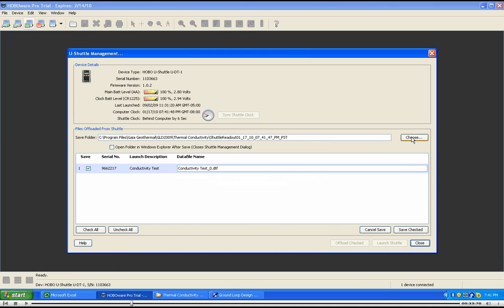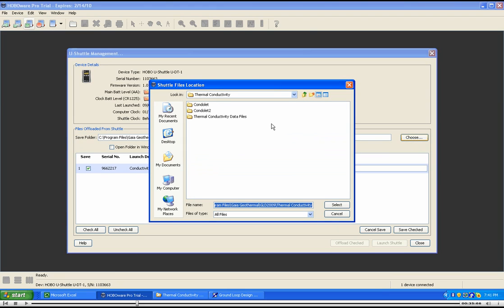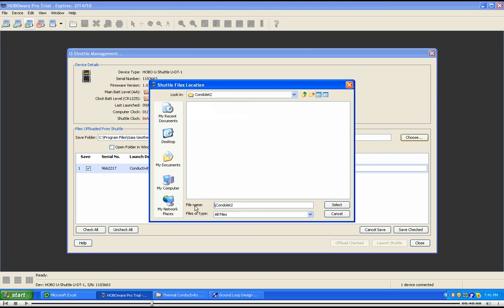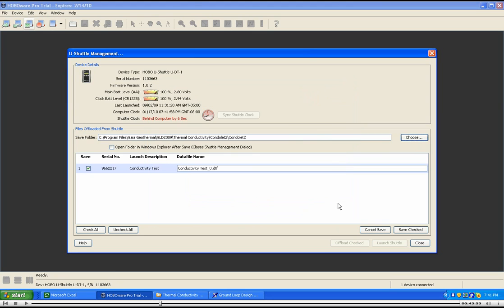Choose the destination and file name. Save the checked file and then close the importer.